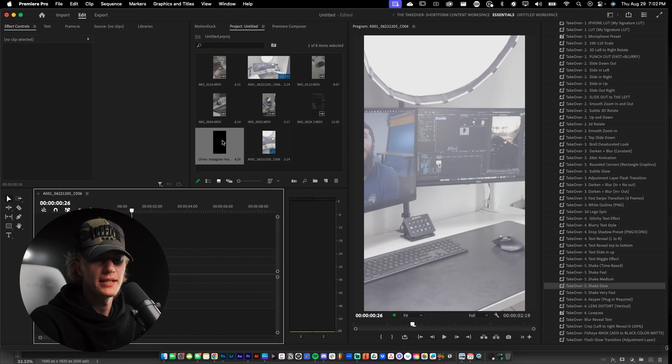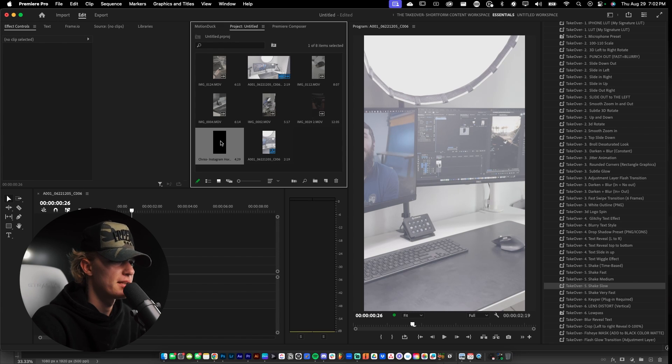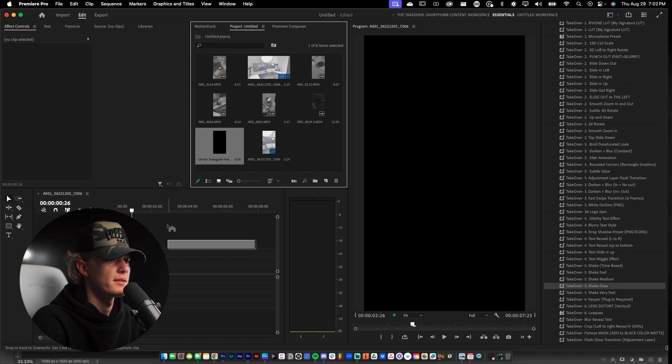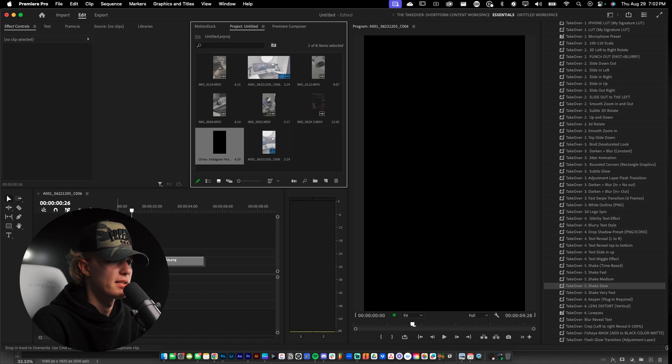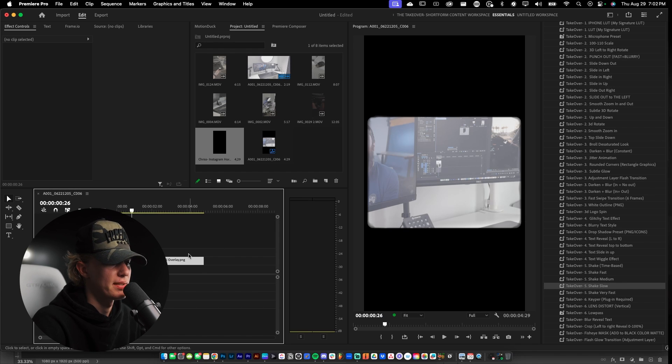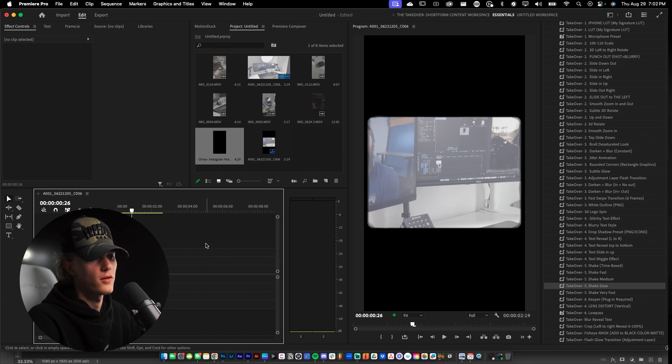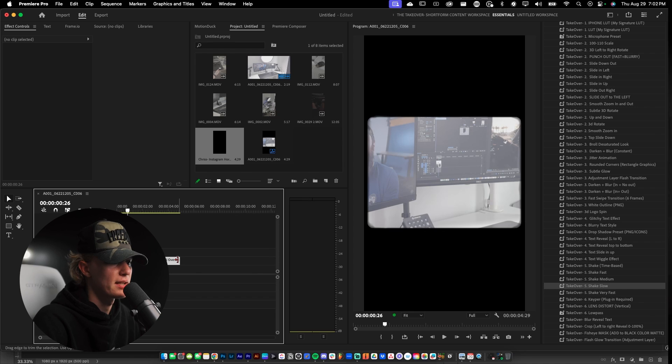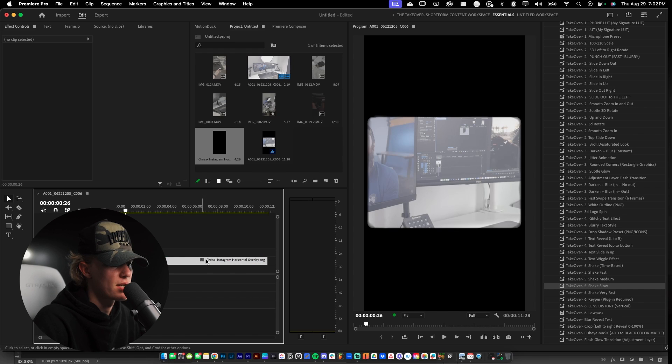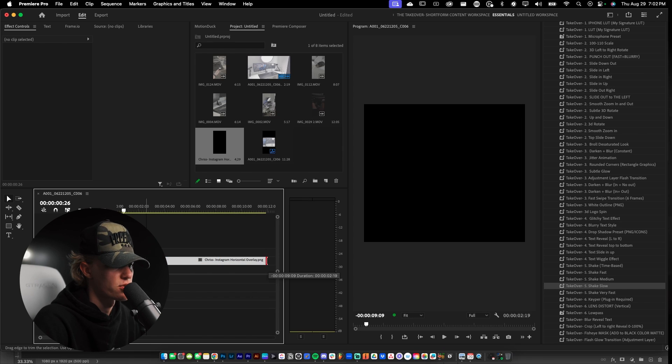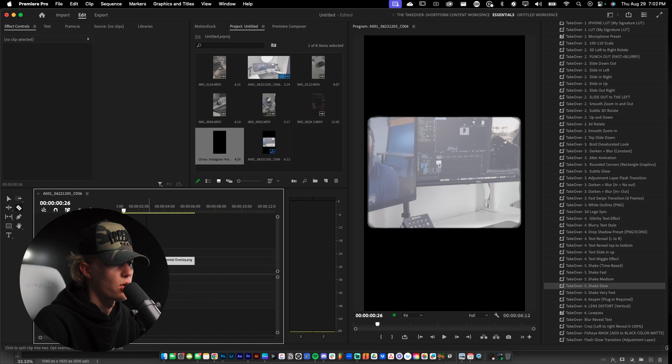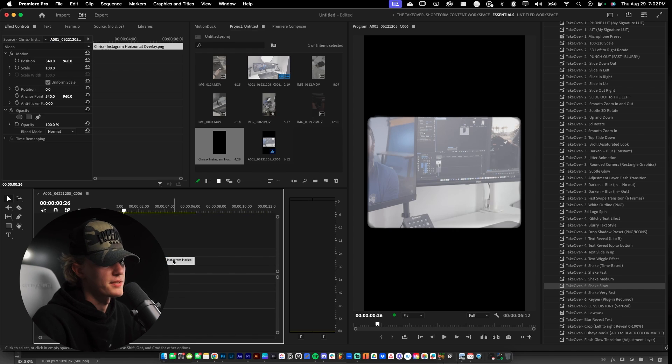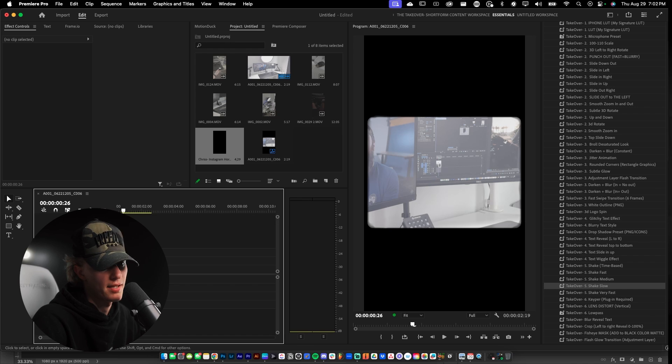So once you guys get the overlay from Google Drive, just download it and then import it into your sequence and drag and drop it into your timeline. As you can see the overlay is already added. If you need to make it longer just drag the ends or shorten it, or you could use the C tool, cut it, and then delete the excess.